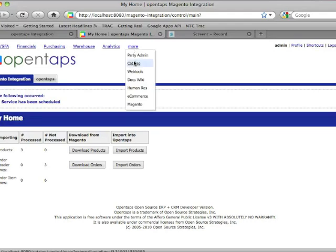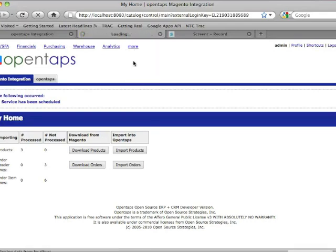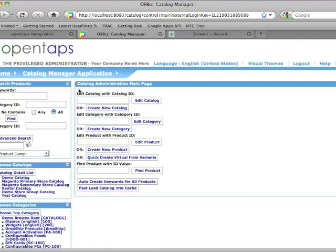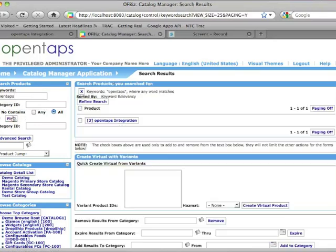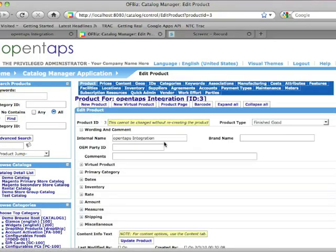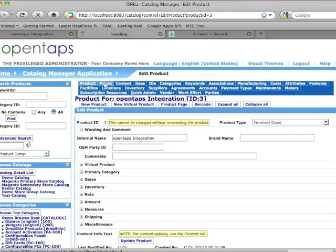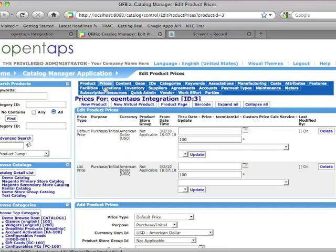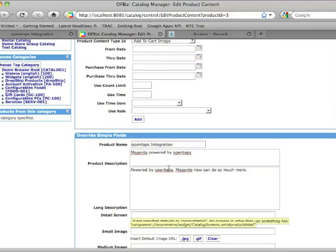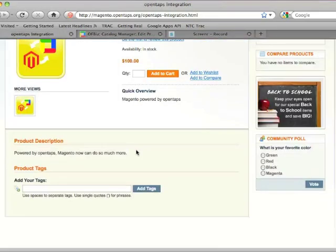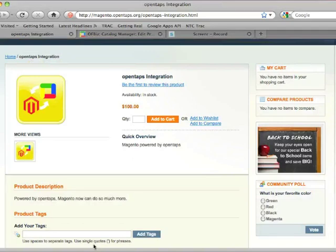Now if I go to the Catalog Manager and search for OpenTAPS, my OpenTAPS integration product with the Magento product ID is here with the price and the descriptive information of my Magento product.